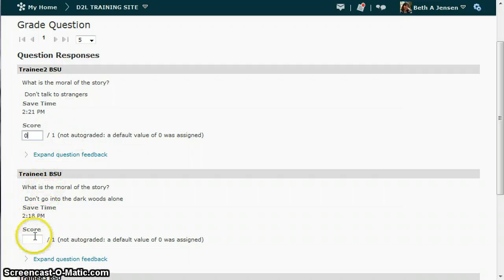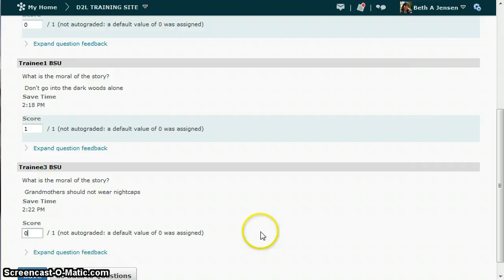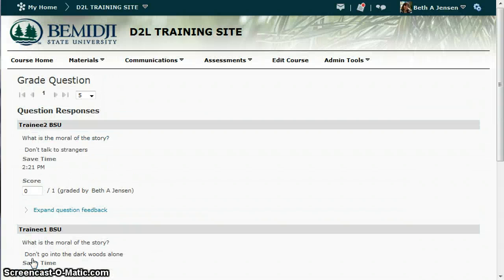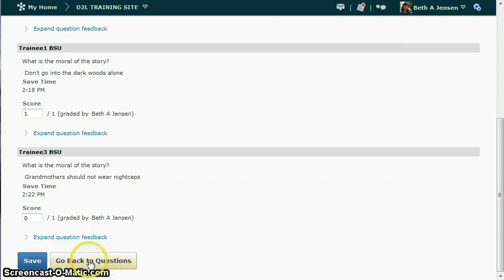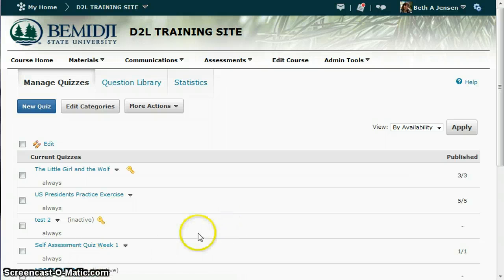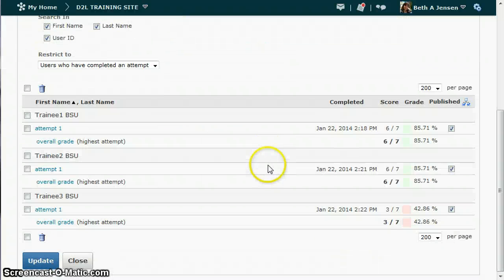It brings up the student's name and their response, and I can grade it. Second student — enter a grade. Third one. Then you just save this. Go back to your questions, and if you had another long answer question you could follow that same procedure. When you go back and look at these scores you should see the updated scores there.